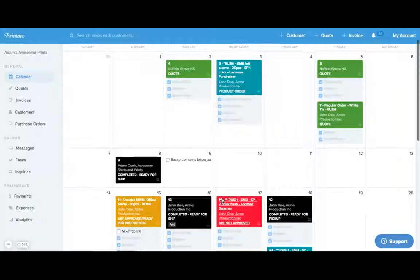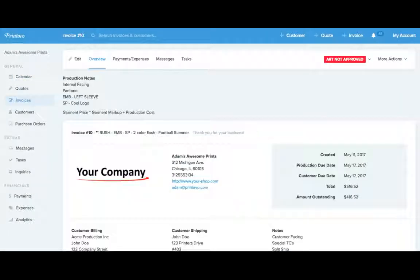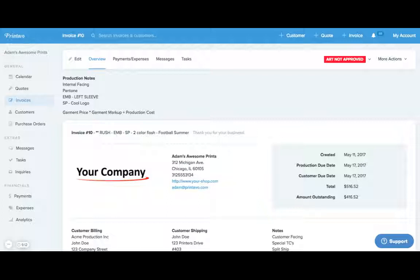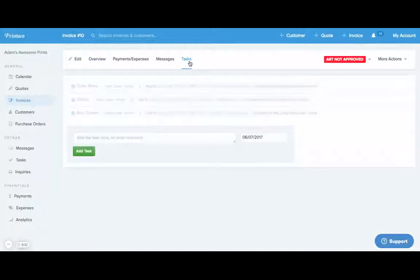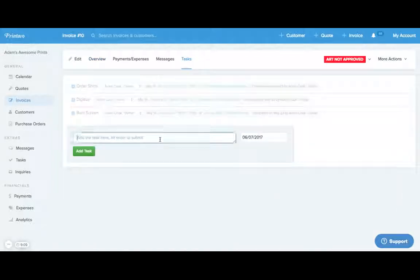Now maybe there's a task that we want to add to an order itself. We can simply click on the order, head into tasks, and do the same thing.